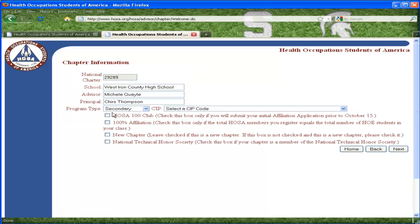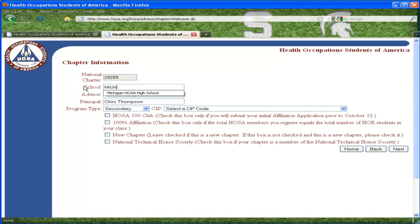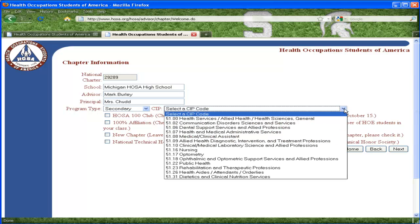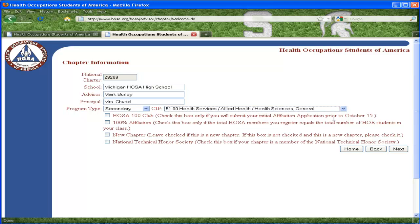The next page will ask you to complete or update your chapter information. Be sure to select the CIP code that fits your program. The checkboxes at the bottom of the page are to be checked if the information applies to your chapter. To help clarify, 100% affiliation means each and every student you teach is affiliating with HOSA. The 100 Club means you are affiliating 100% of your members by October 15th.